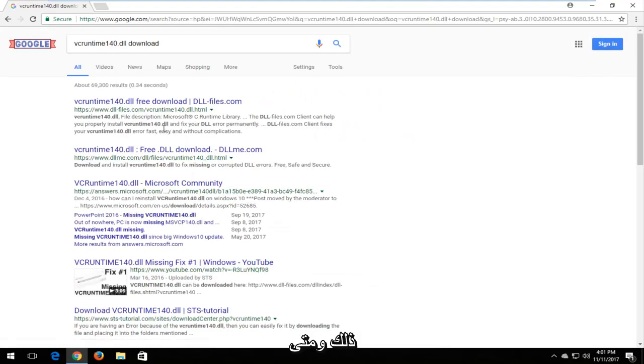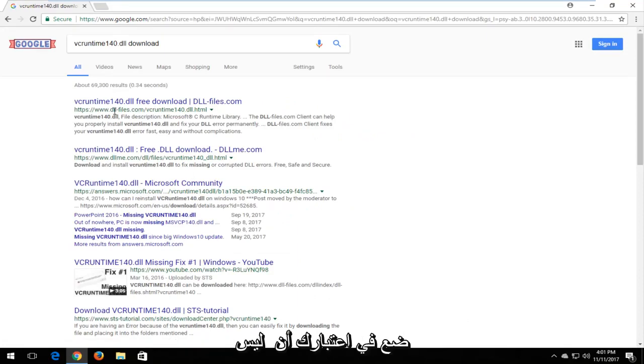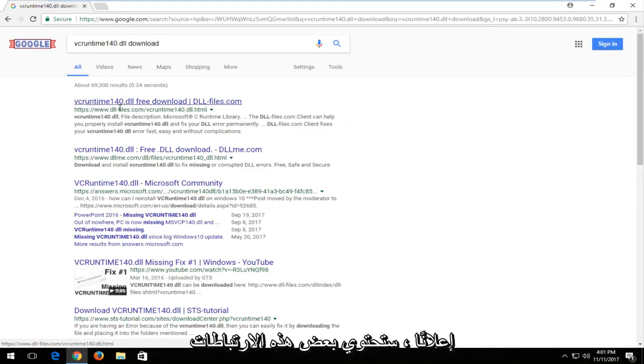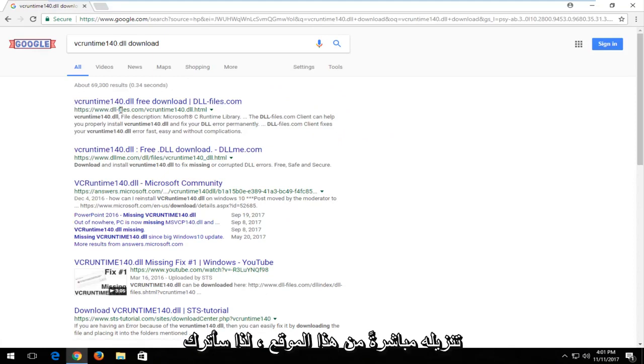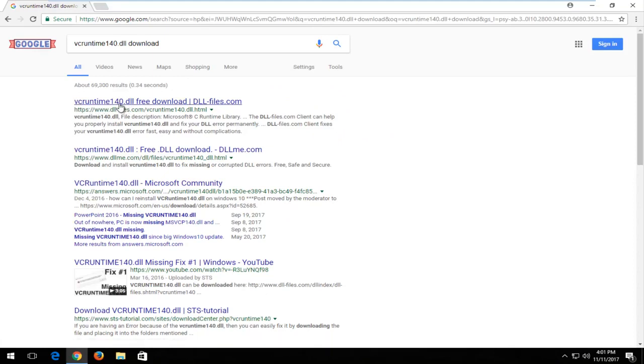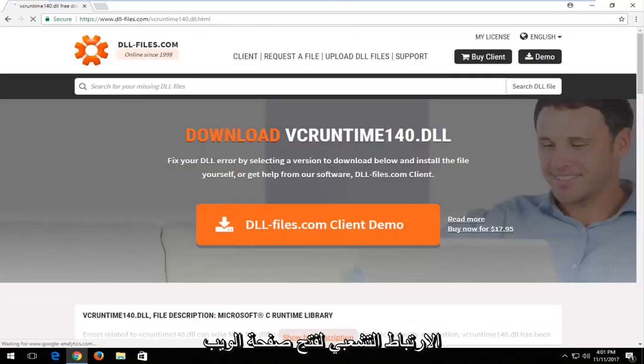And one of the best matches should be for a domain from dllfiles.com. Keep in mind this is not an advertisement. Some of these links will have ad next to it. You want to download it directly from this site, dllfiles.com. And I'm going to left click on the hyperlink to open up the web page.